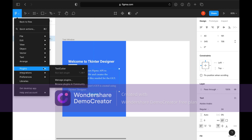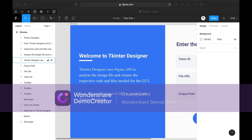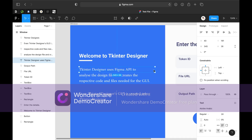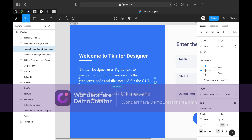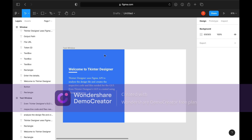You can skip this step if you have single-line texts. Resize the text box to fit along the text. I will copy the other text also.